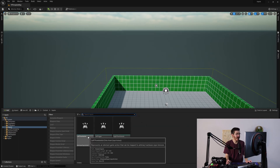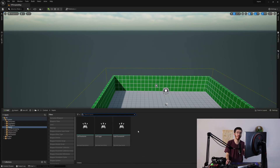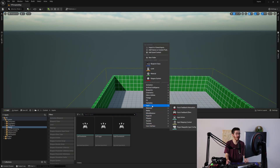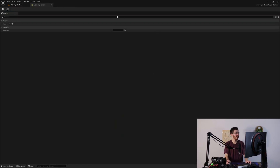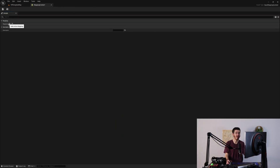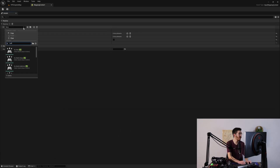Now that we have these input actions set up, we need to actually define what buttons are bound to which of these input actions. This is pretty simple to do and very similar to what we did in the project settings. All we do is come up here to input and choose an input mapping context. I'm just going to call this mapping context. We can open this up, and just like I said, this is very similar to what we had in the project settings — all we do is hit add action mapping, then choose one of the action mappings we set up.